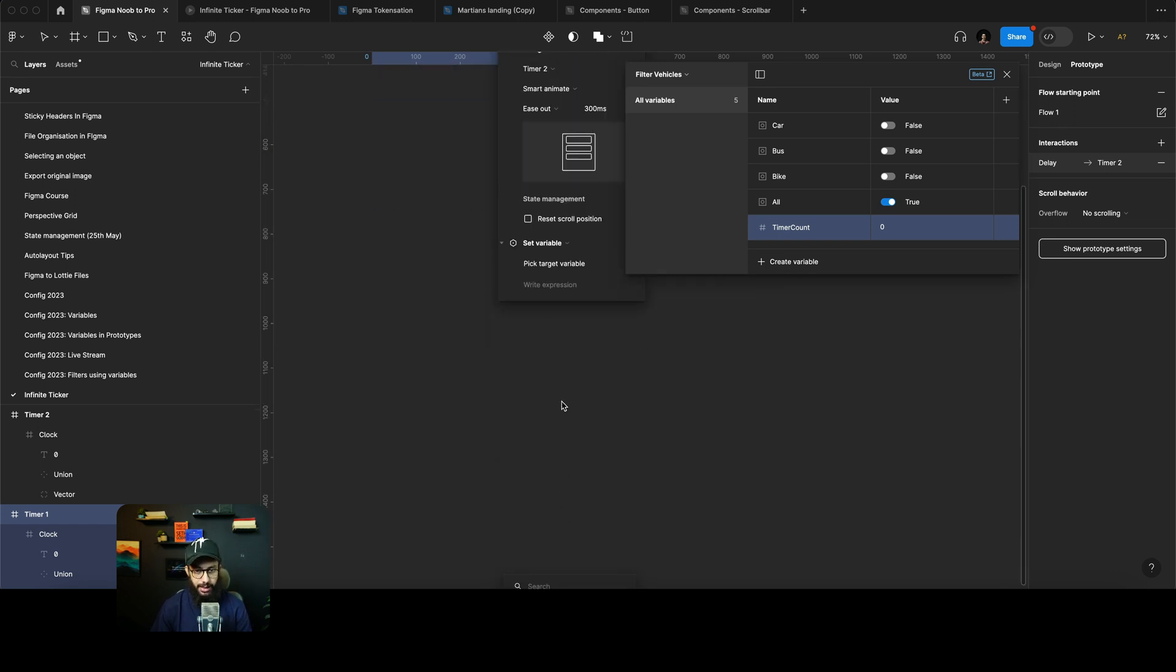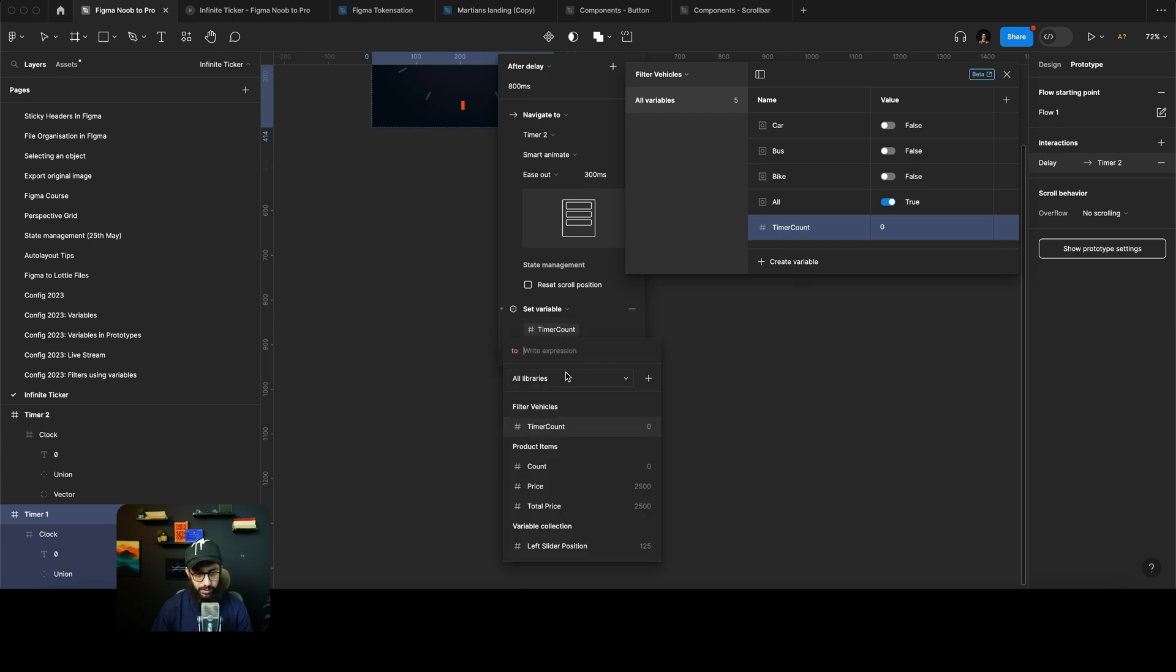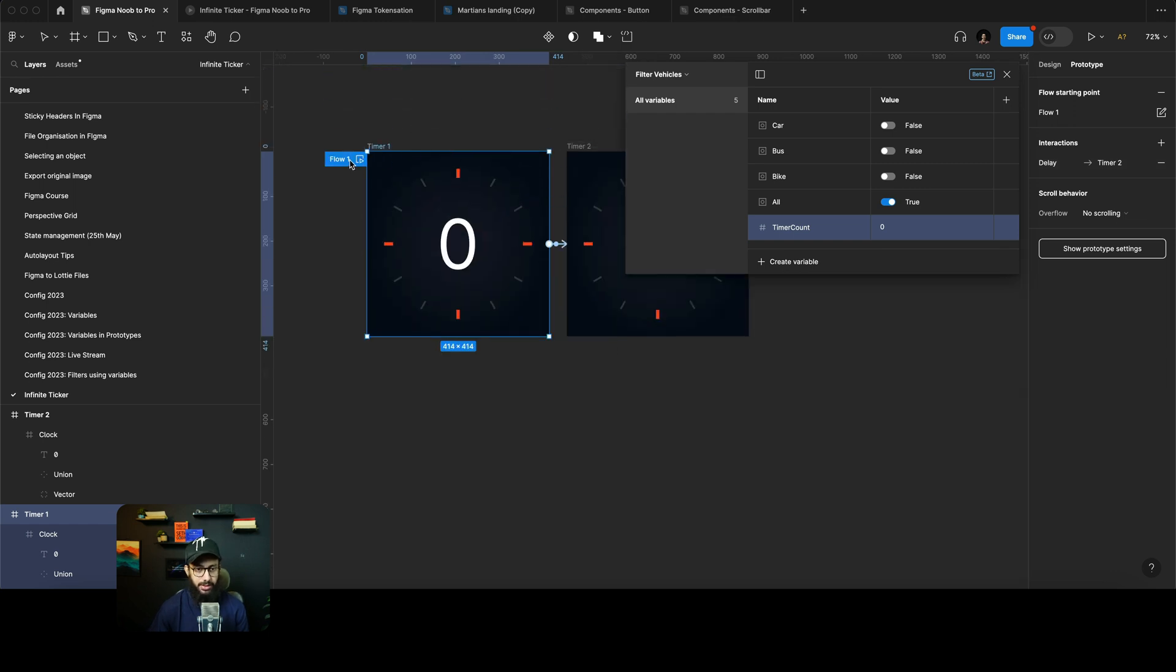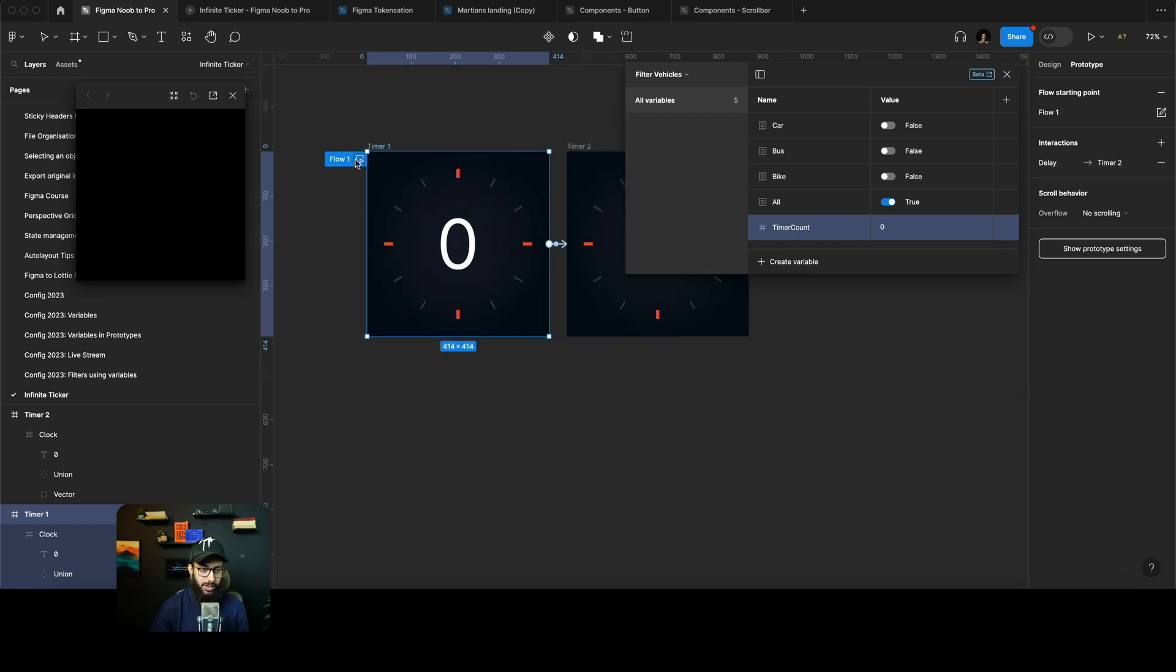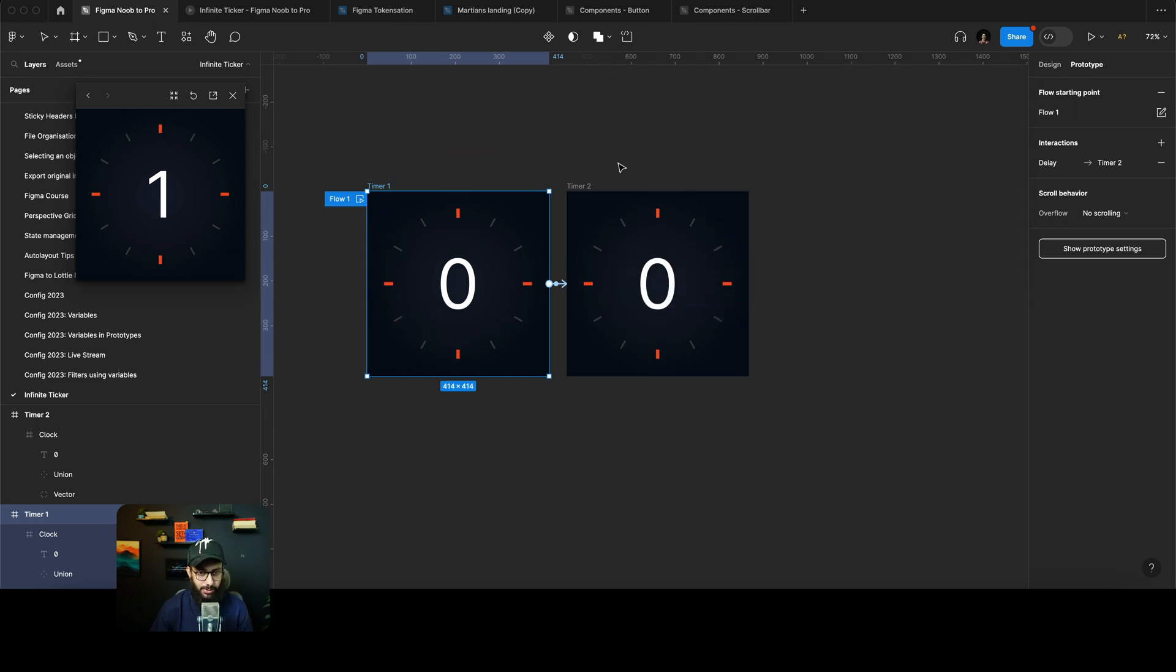But there's also going to be a set variable, and in this variable what we're going to say is that this timer count that we've set is now just going to increase by plus one. And that's it, there's nothing really magical about this. So as you can see it goes to one and that's it—that's pretty much done, right?